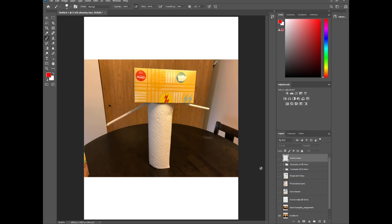So again, it doesn't have to be pretty. I'm just giving you the opportunity to explore how to create your own types of sculpture and form. When you are done, take a picture of what you build and submit it to Canvas. I will see you guys later.